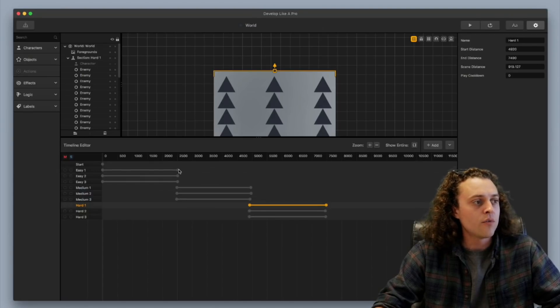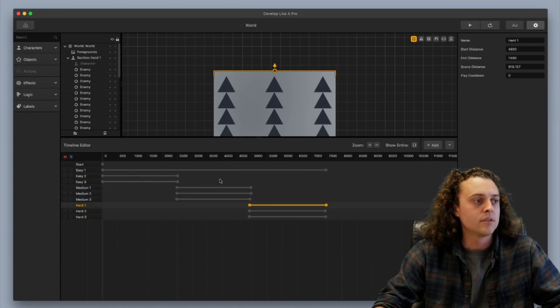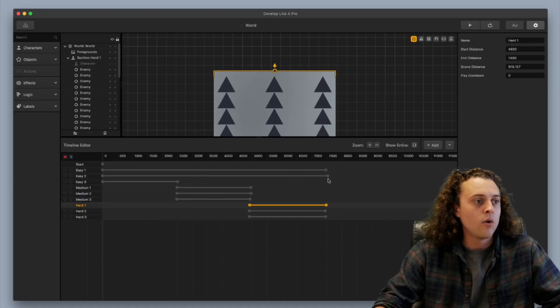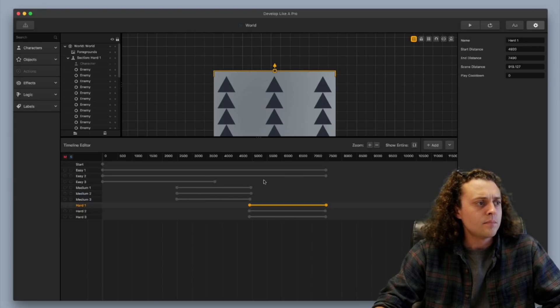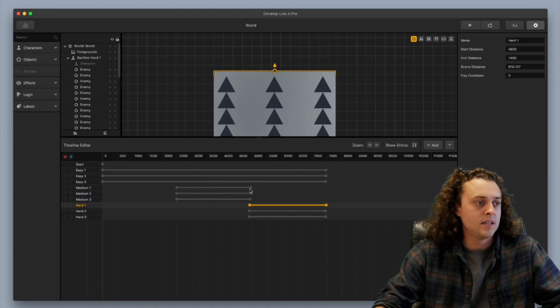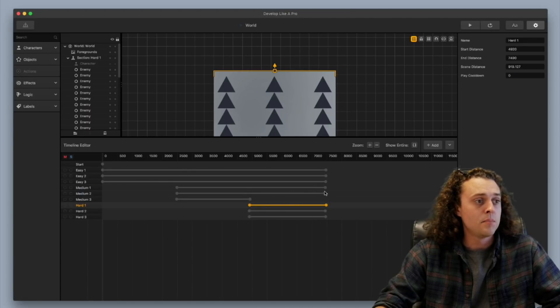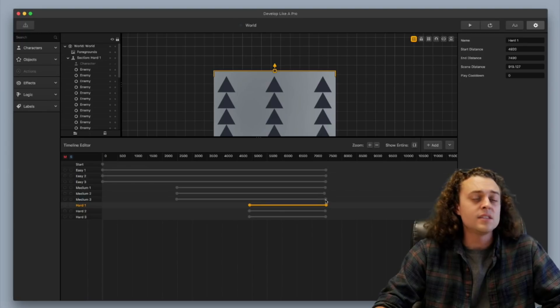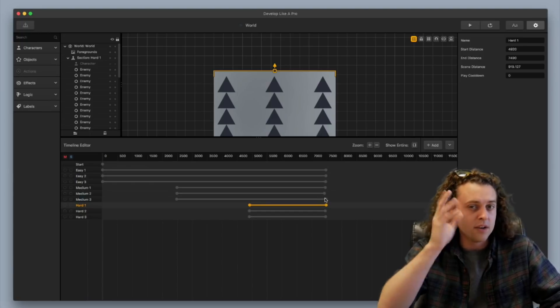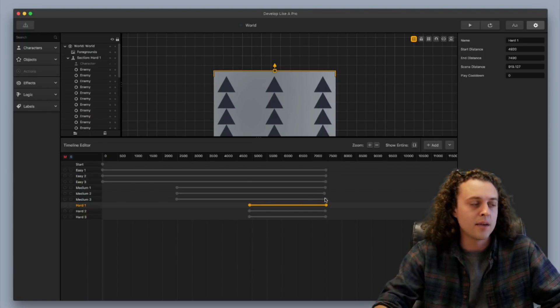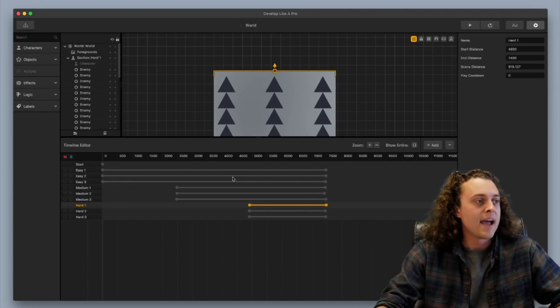So you go over here and you just stretch them out so that they go all the way to the end and the same thing with the medium scenes too. You can have the medium scenes be thrown in there as well. Now, so this is what's going to happen. Here's the logic behind this.